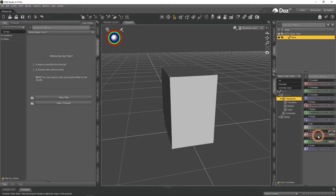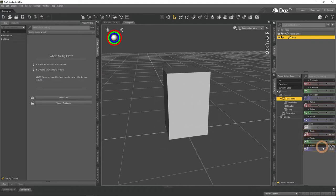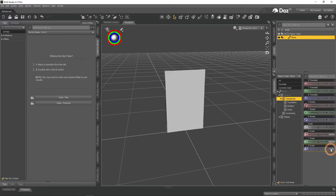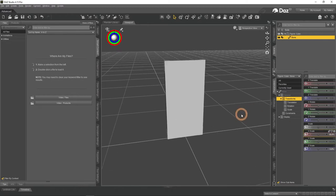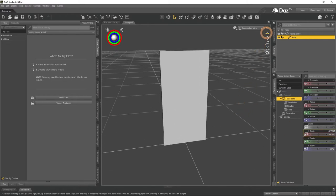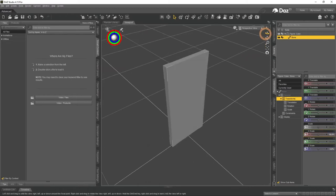To make it look more like a door, it would be a good idea to scale it on the X and Z axis. This is much better and resembles a door.